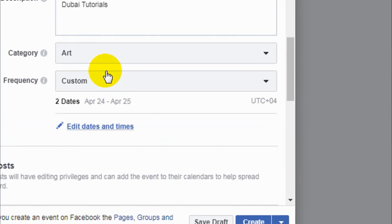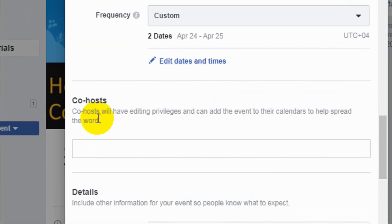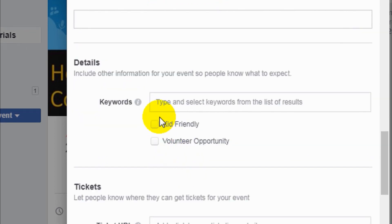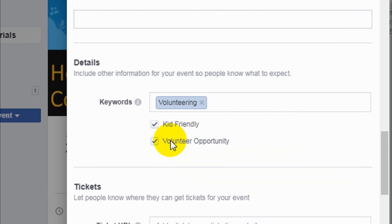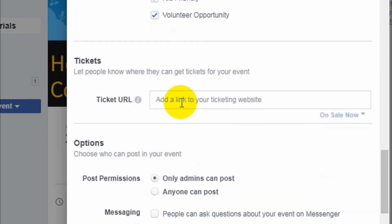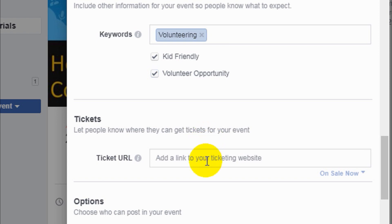You can see the two dates have been chosen and you can edit dates and times. Co-host is the same as before — if you want someone added as a co-host, use that option. You can mark the event as kid-friendly and indicate if there is a volunteer opportunity. For tickets, if it's a ticketed public event, you can provide the URL link to where people can purchase tickets — this is very important for public events.